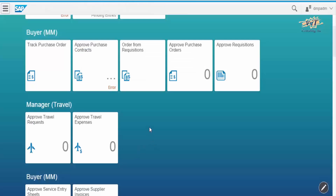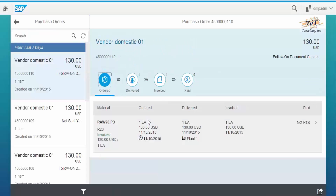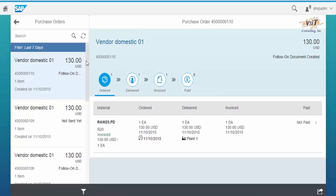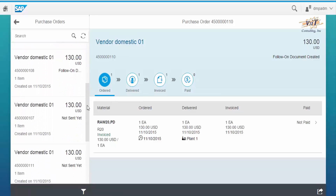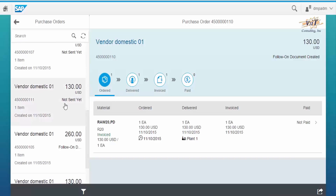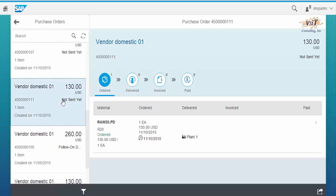Come back to the Fury launchpad and click on the Track Purchase Order tile. On the left side you can see the list of purchase orders, and on the right side you can see the status of the purchase orders. When you click on the purchase order that you just created, you can see that it is in the Ordered state.